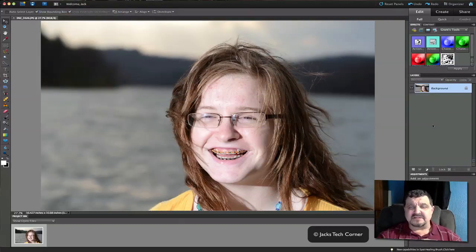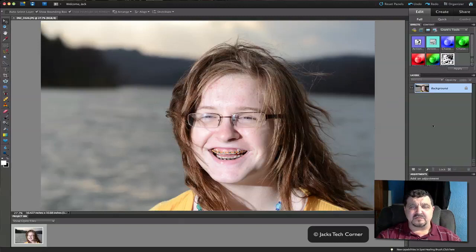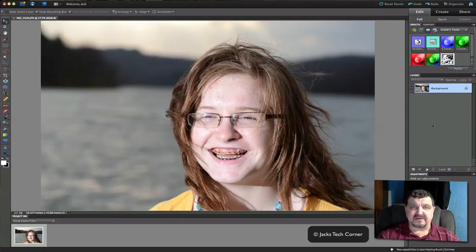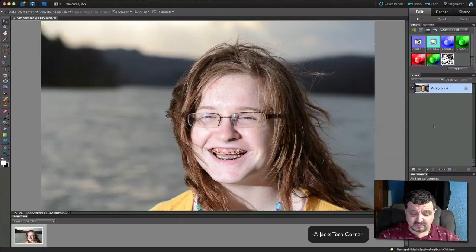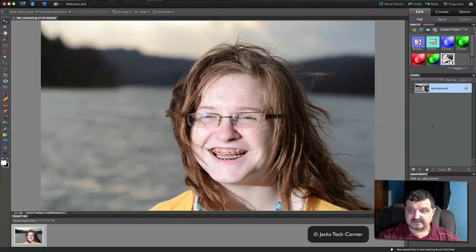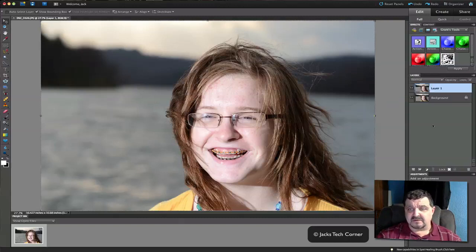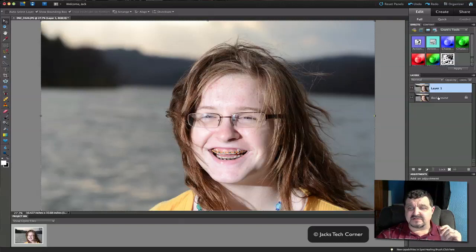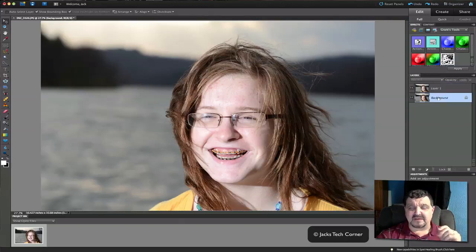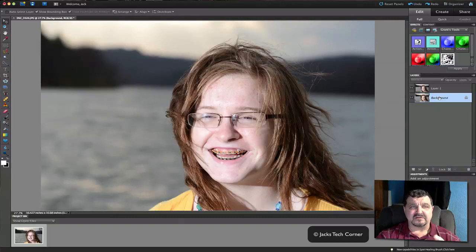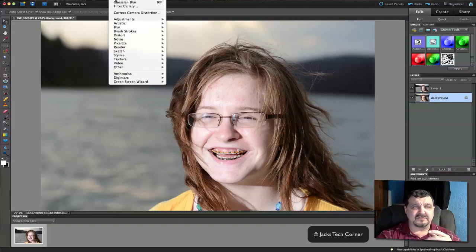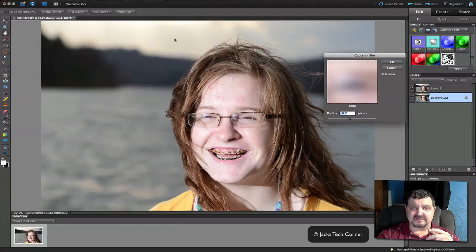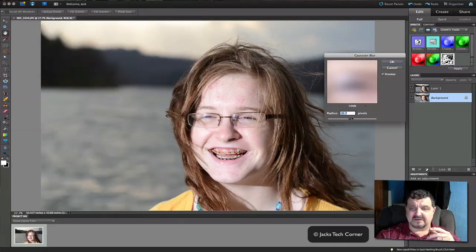Now there's a couple key steps here that we got to do. First we want to duplicate that background image just like we always do using either Control J or Command J. Okay, I'm going to duplicate that. Next what you want to do is click on this layer. And what I want you to do here is we're going to add that blur to it. So go to Filter, Blur, Gaussian Blur. And we're going to just add that blur.